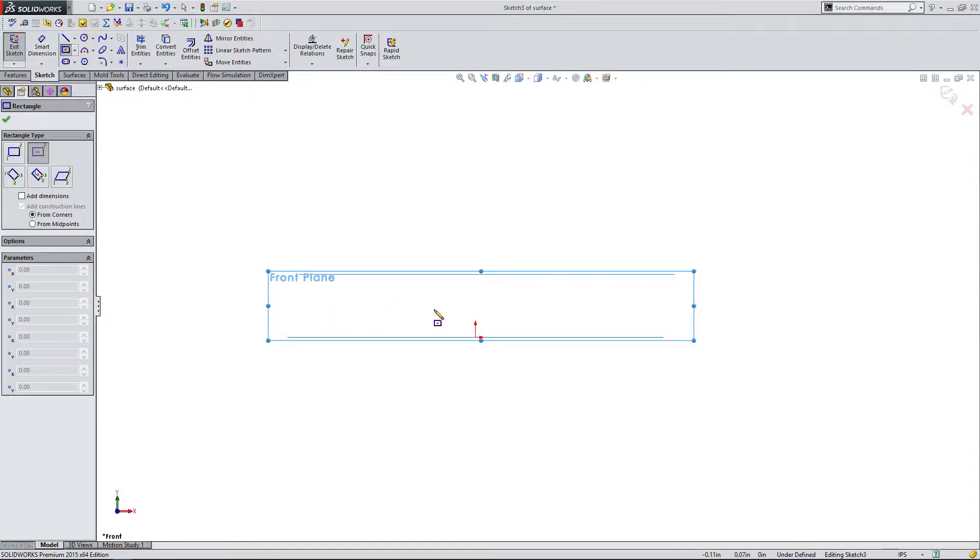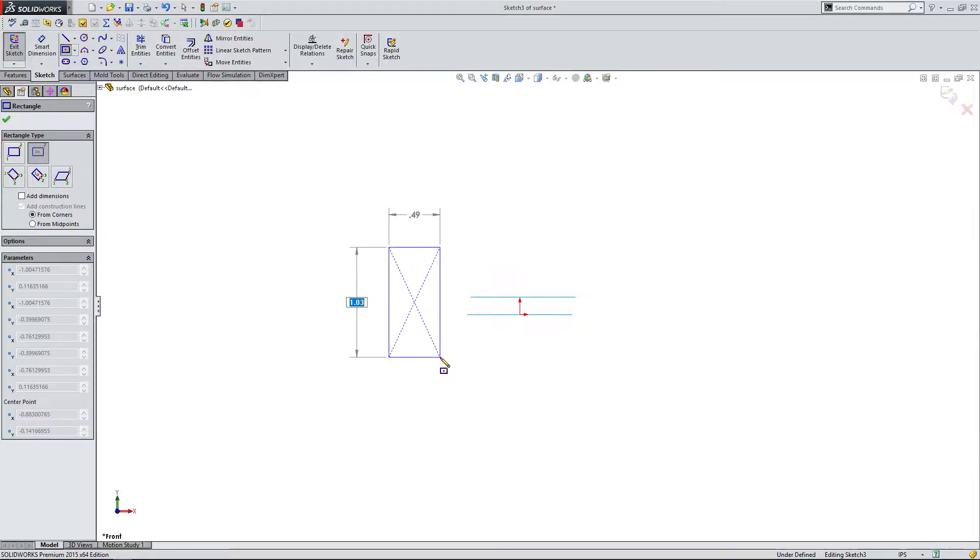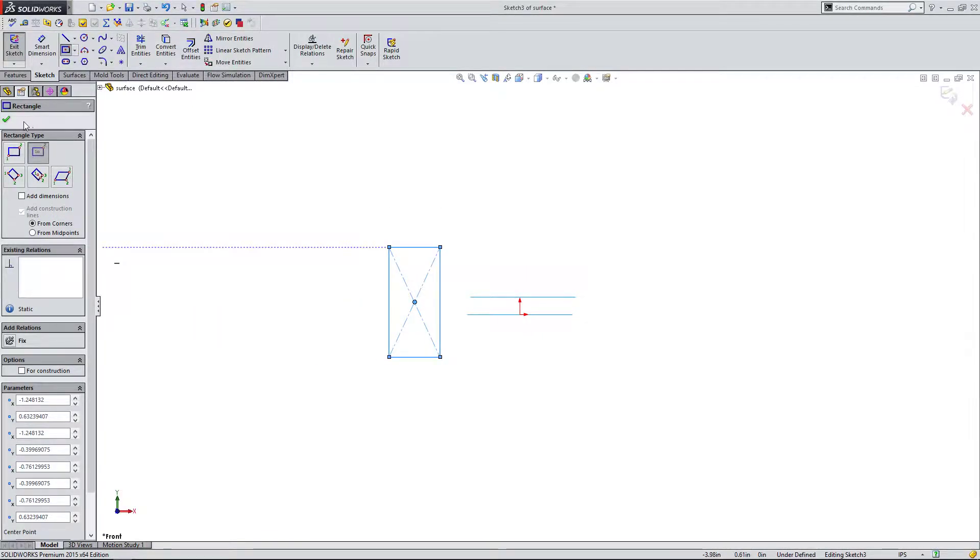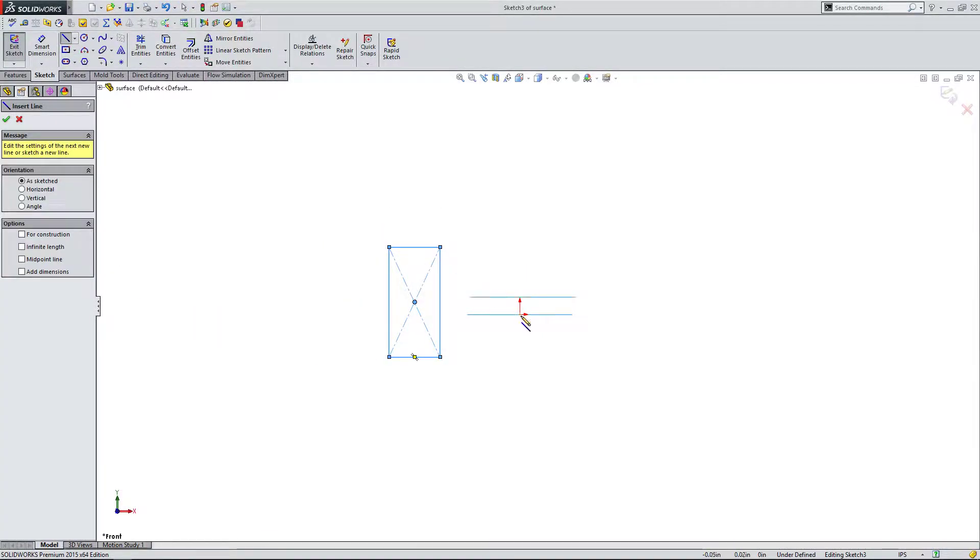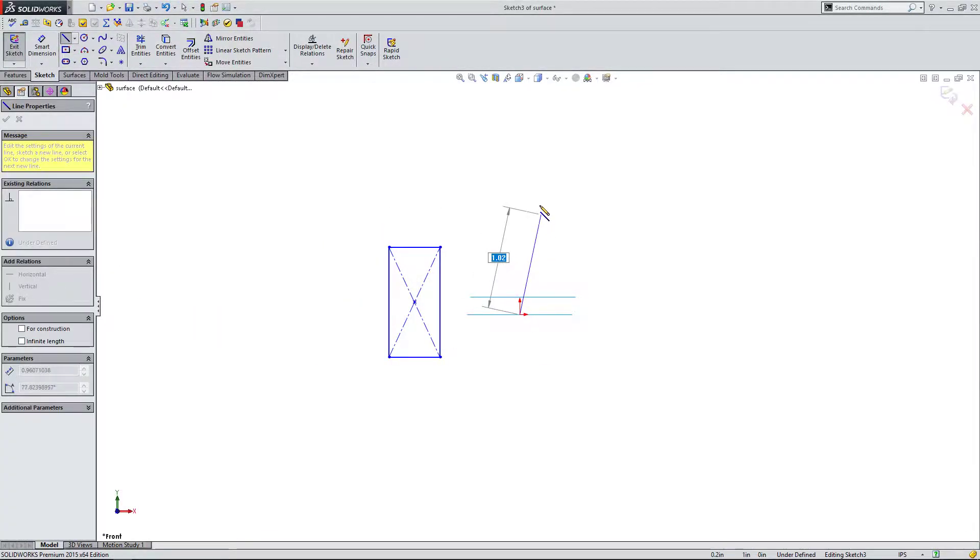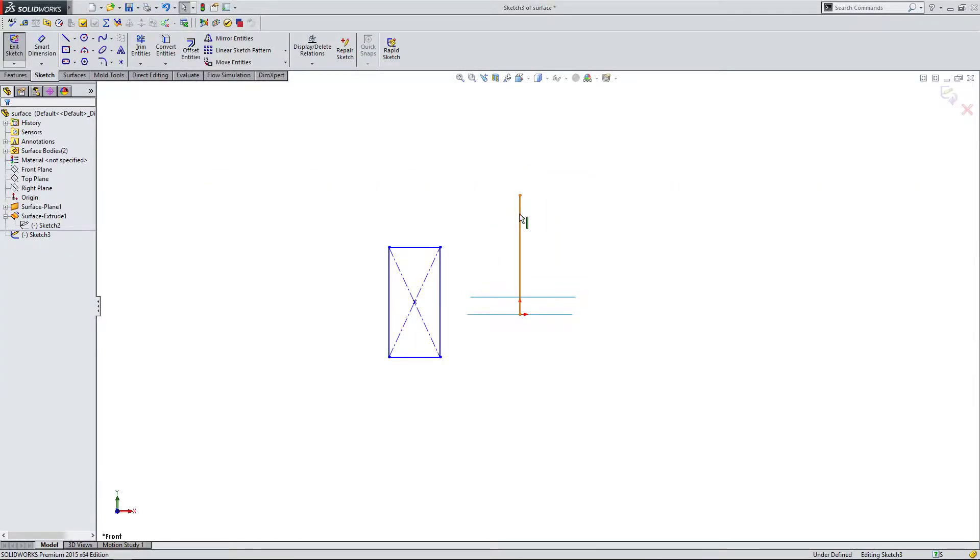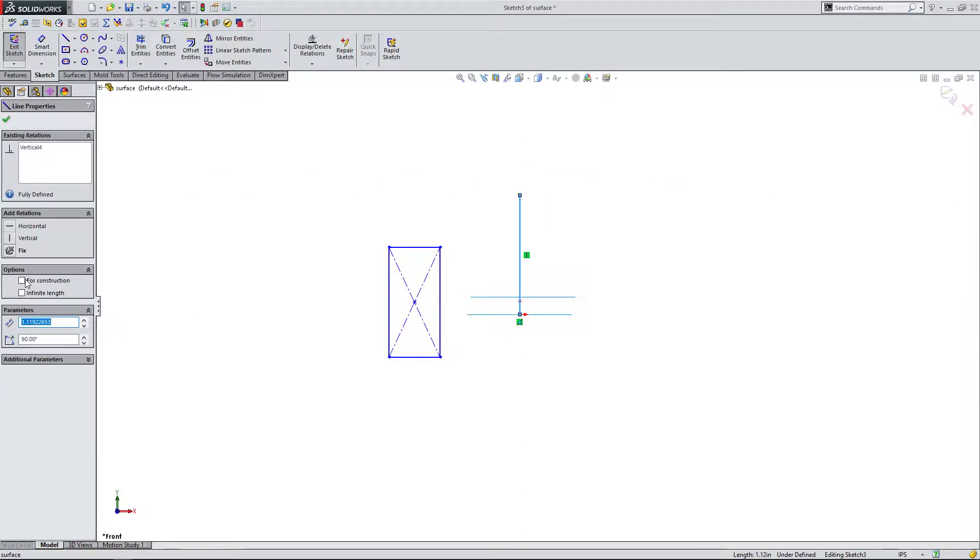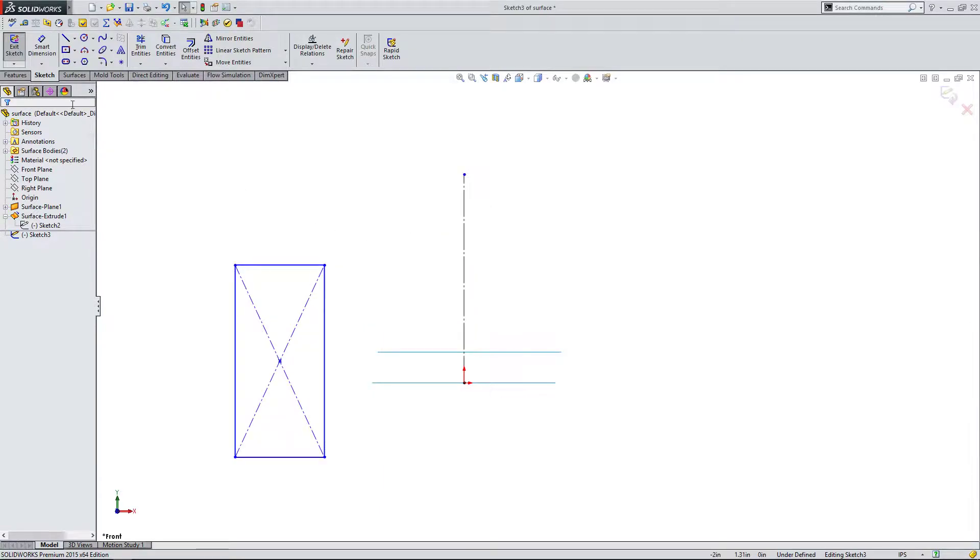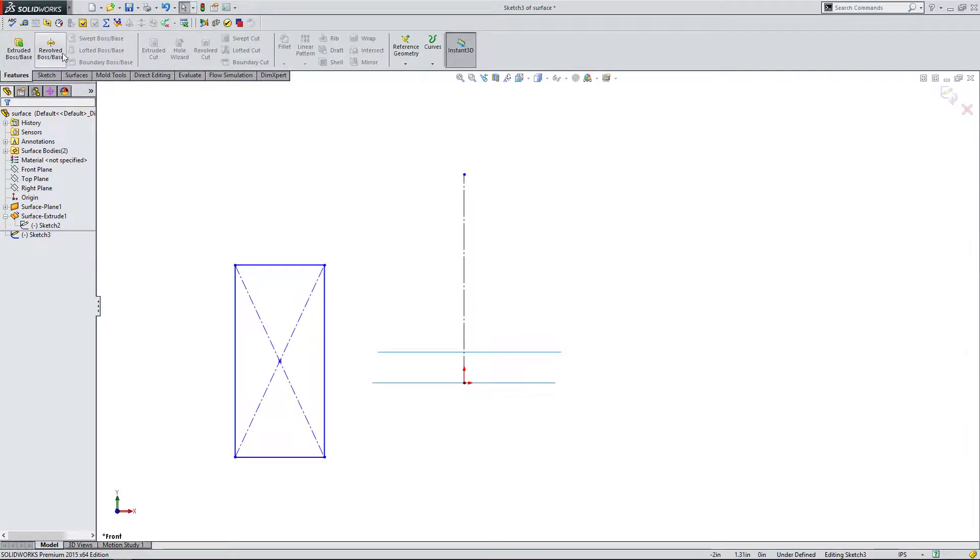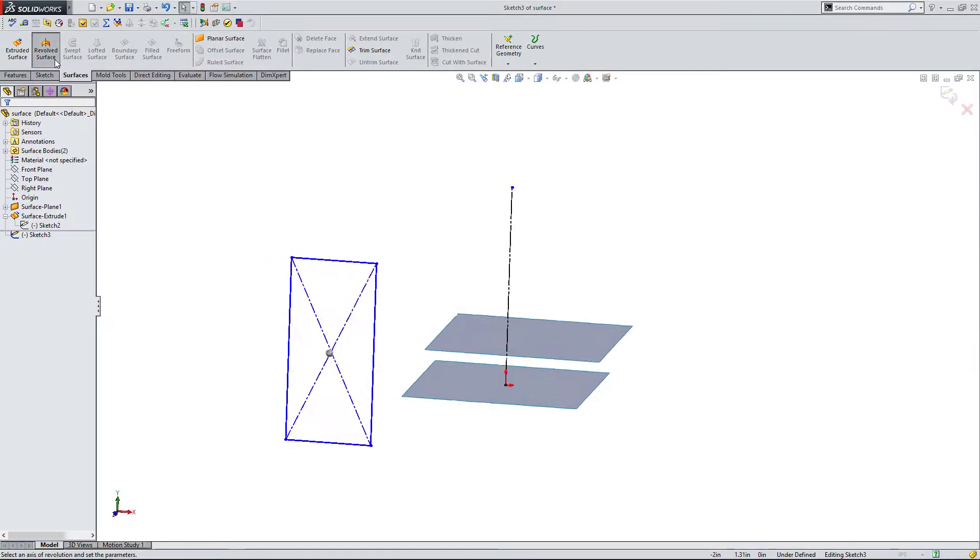I'm just going to place a rectangle here. I'm not even going to dimension it and I'm going to create a line. I'm going to click on this line, make it for construction. And if I come back to surfaces, I can do a revolved surface.